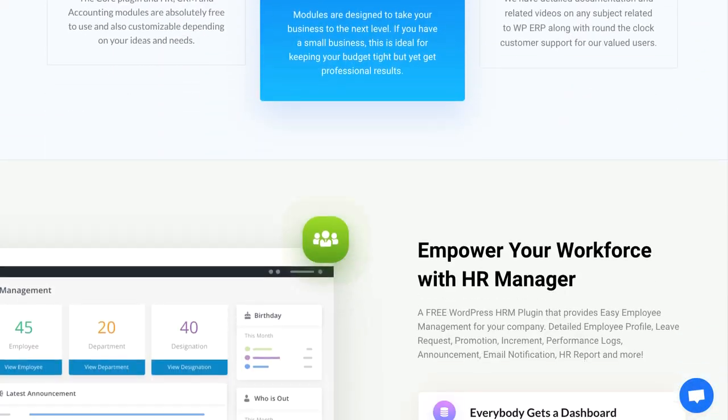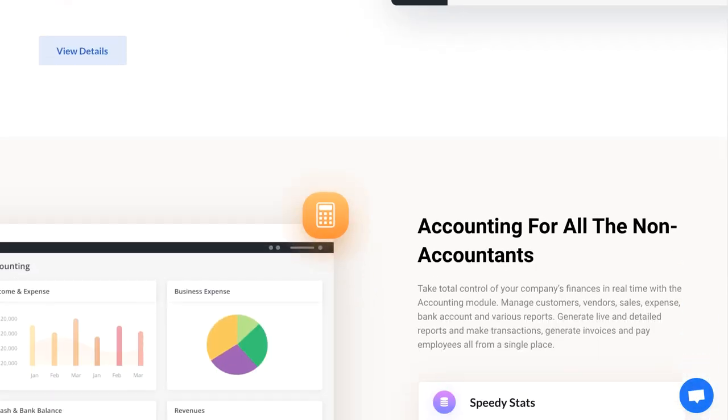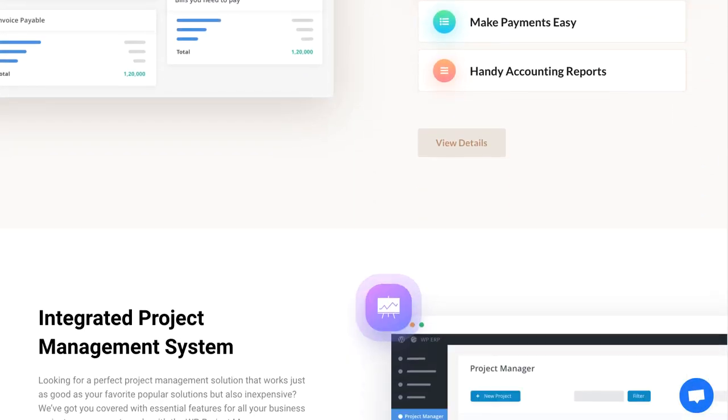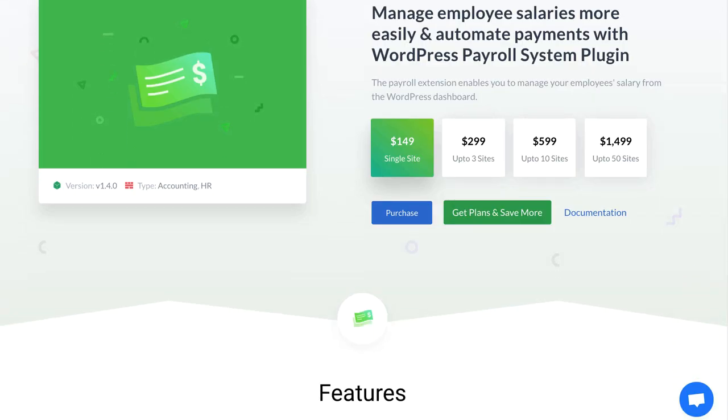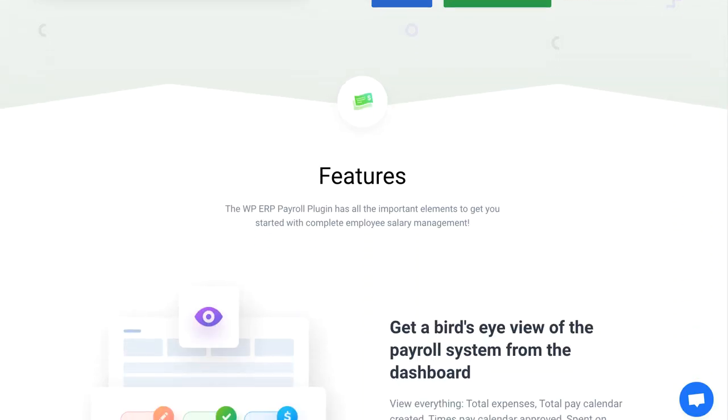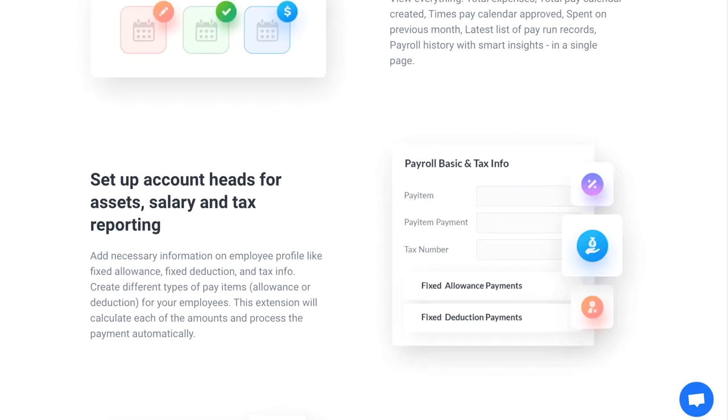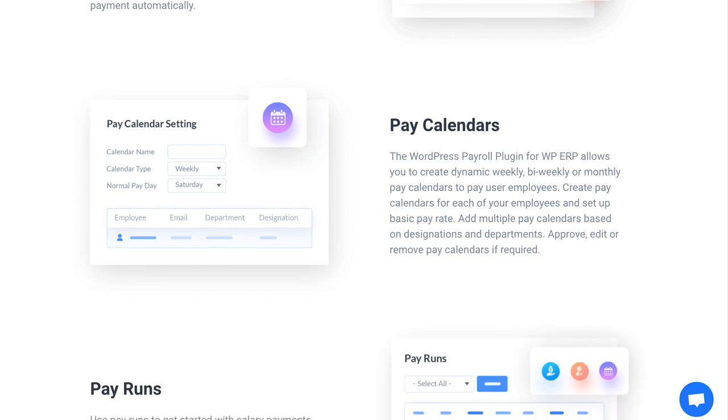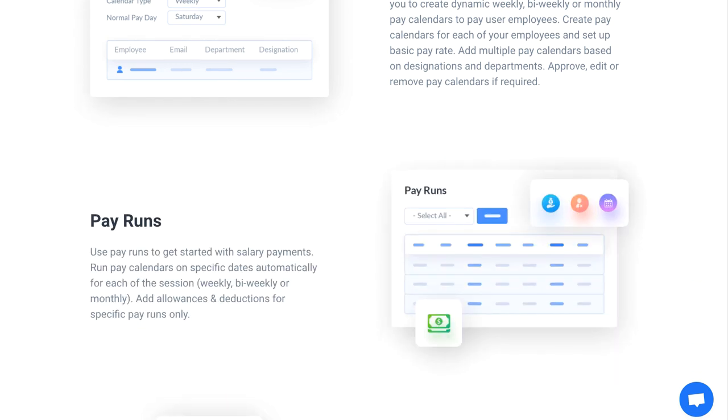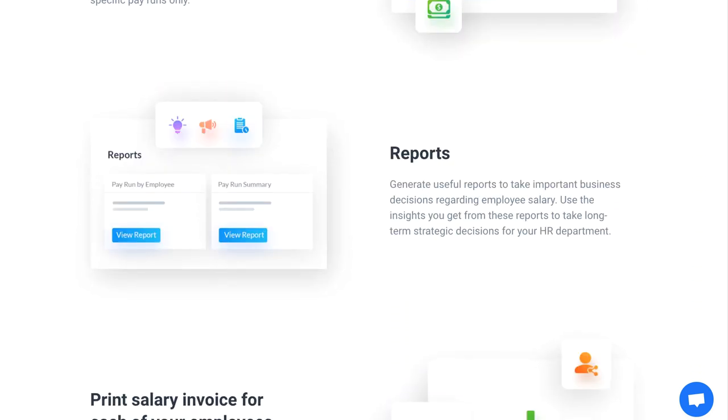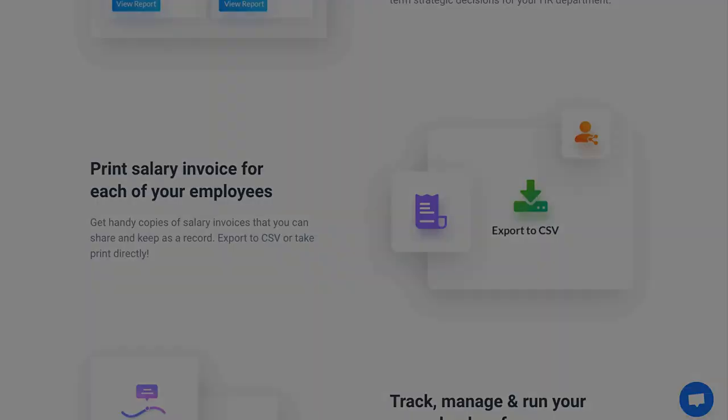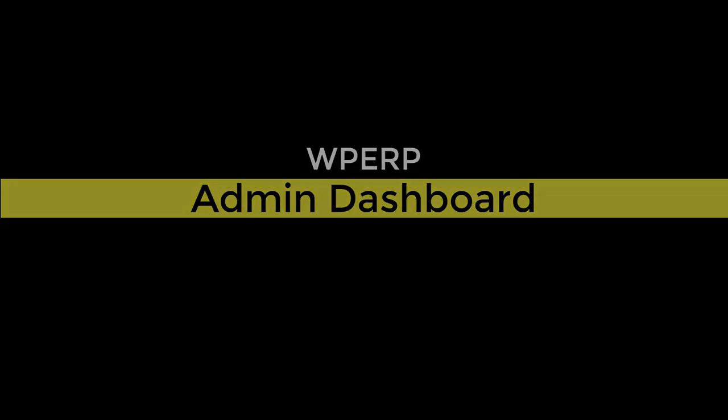WPERP is full of effective features and functions for users. Payroll Extension is one of the many features that make work easier. WPERP Payroll Extension helps you create an employee list and manage their remuneration in a structured way. Let's see how you can use the WPERP Payroll Extension easily.